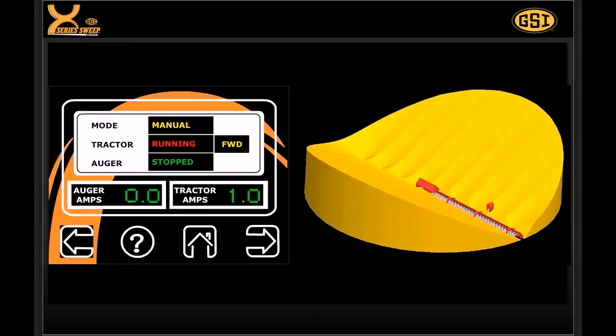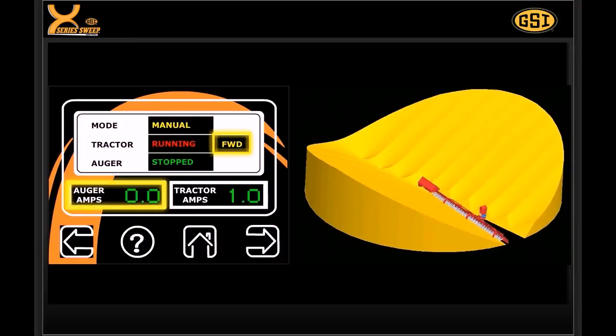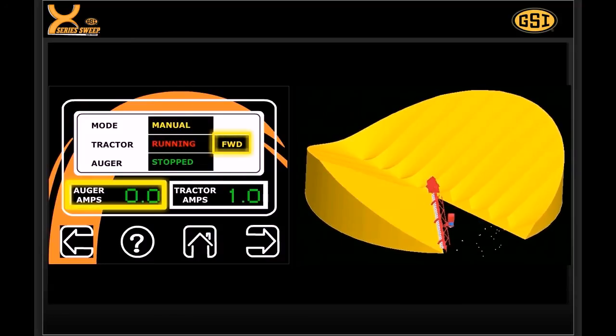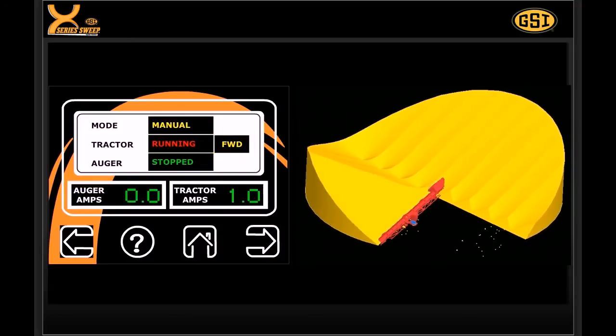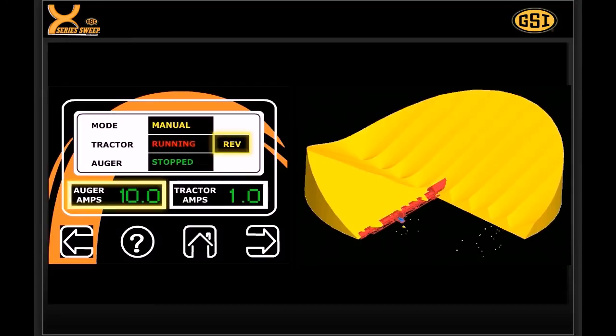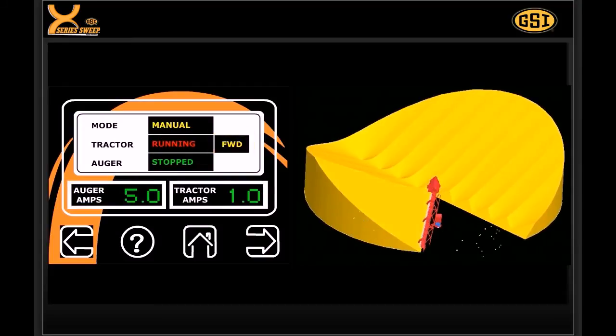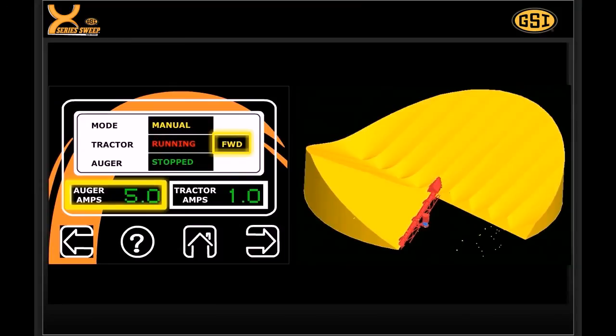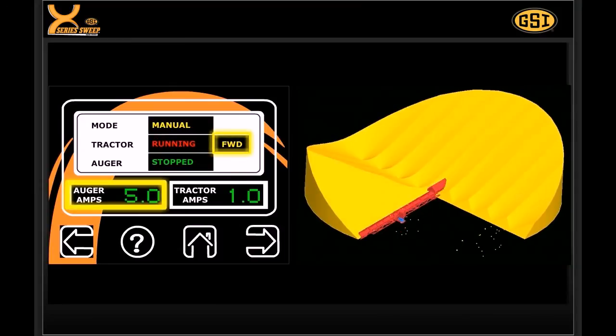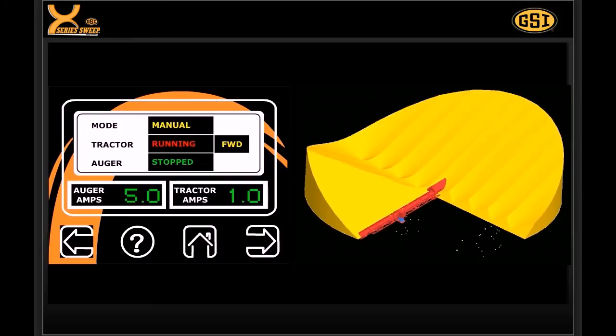The sweep auger will remain engaged even during avalanche situations where the drive motor reverses direction to re-engage the pile. Additional safety switches are easily added to the X-Series control to prevent employees from entering the bin during the operation of the sweep. This functionality, the direct drive and the X-Series control, will drastically reduce the need to continuously monitor the sweep's operation.